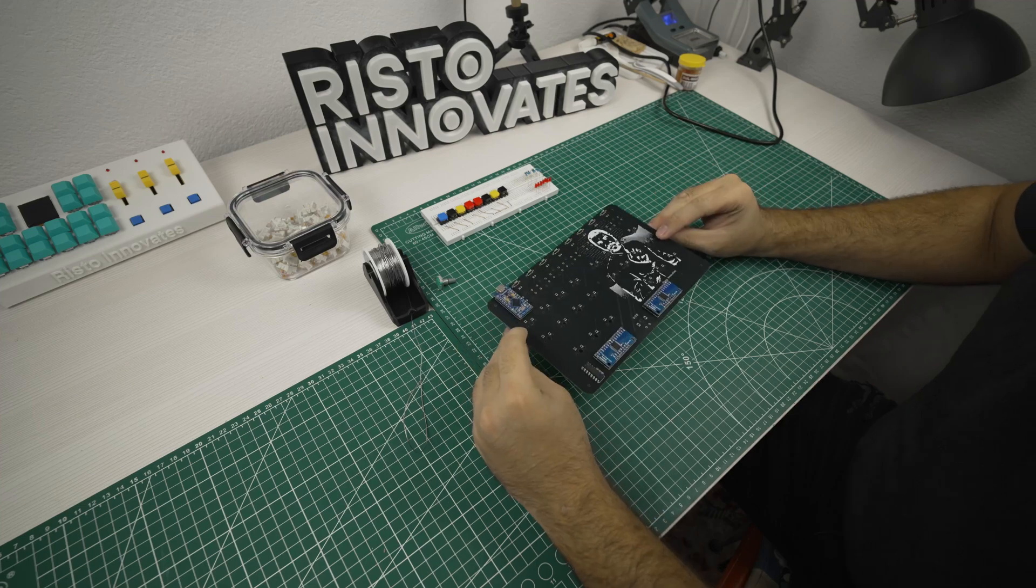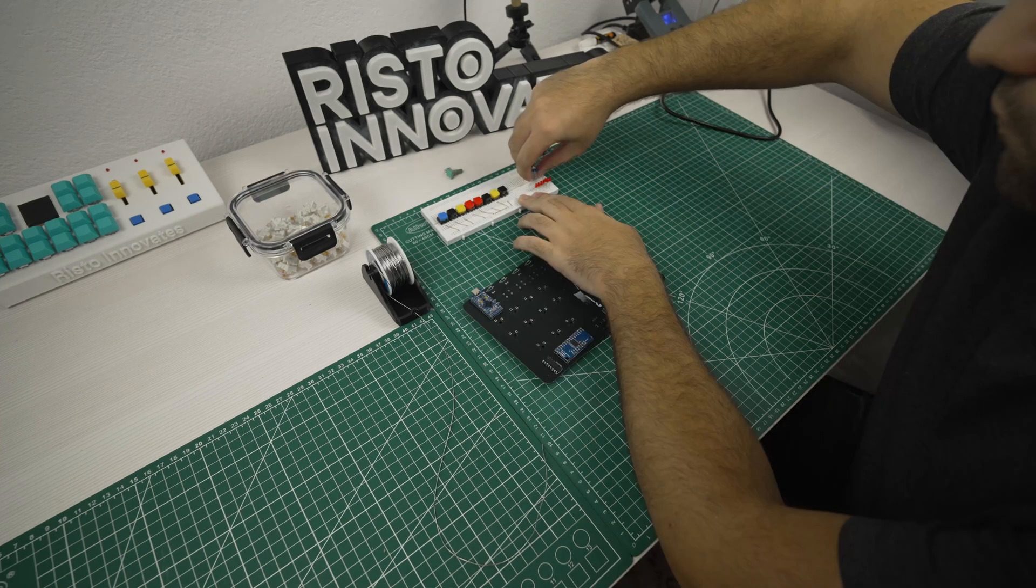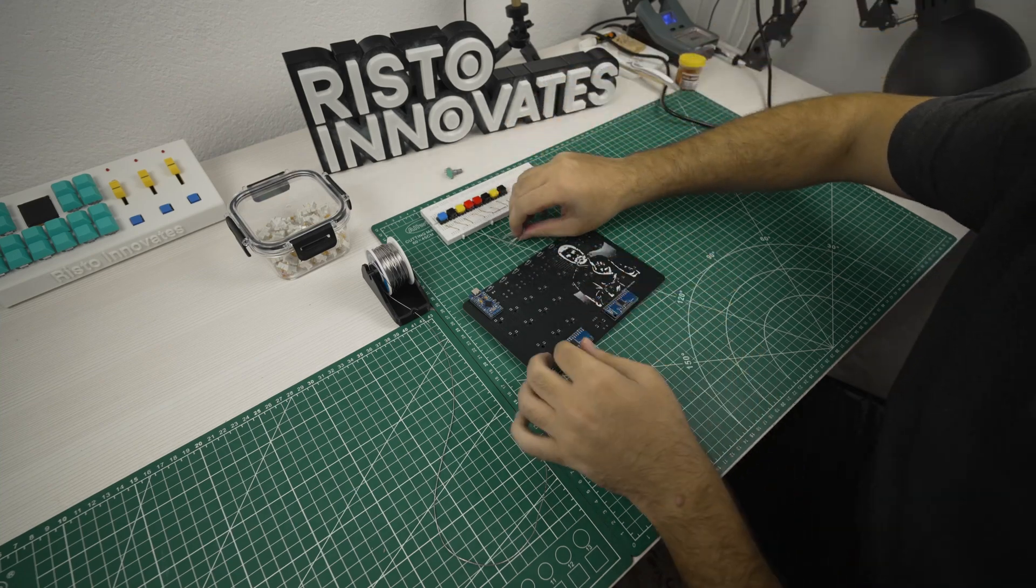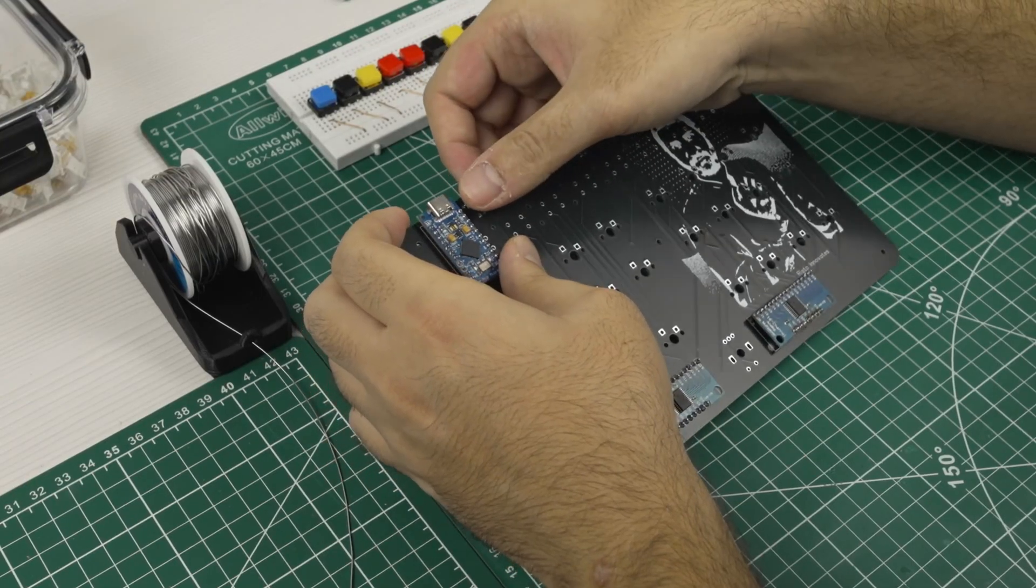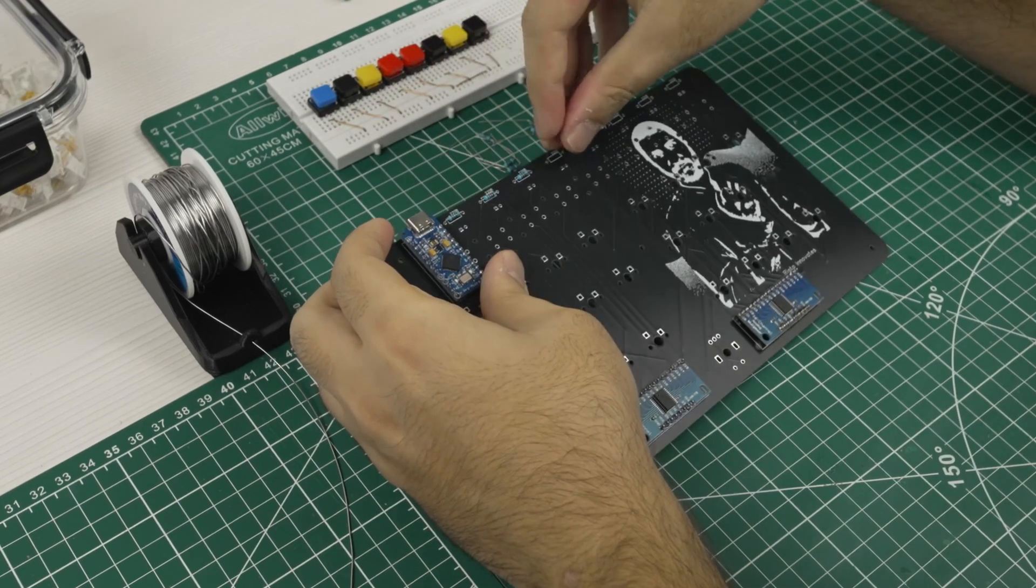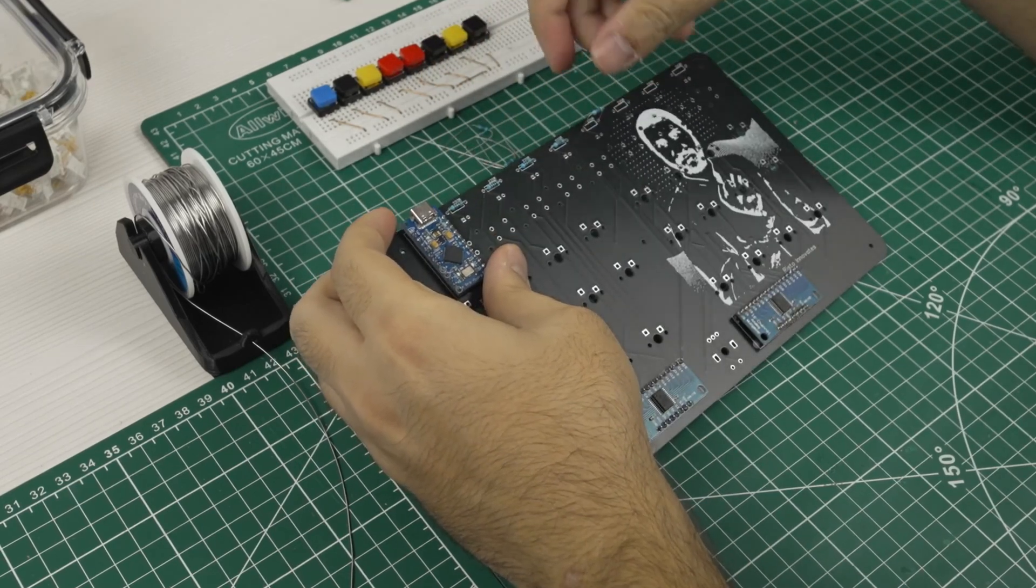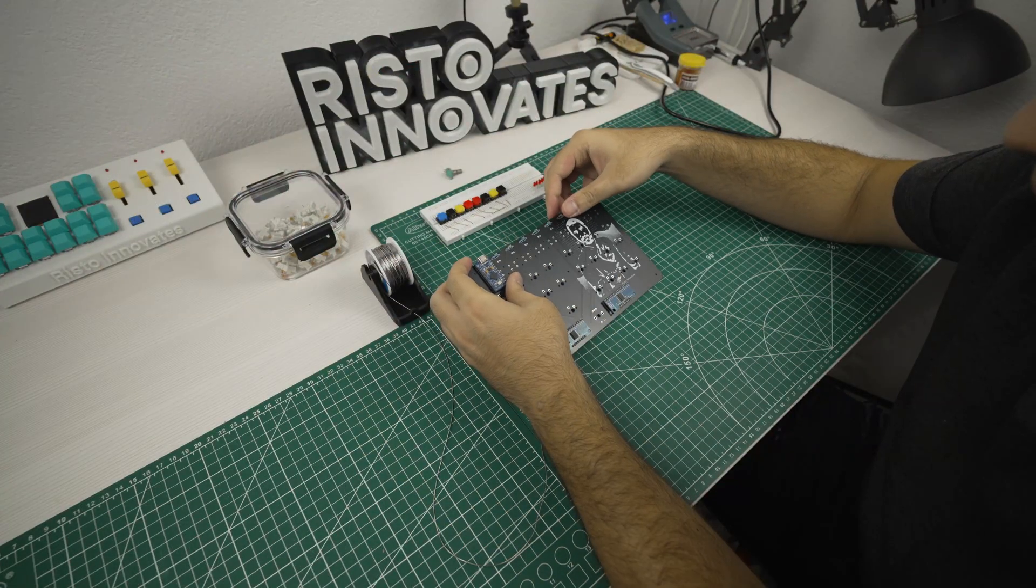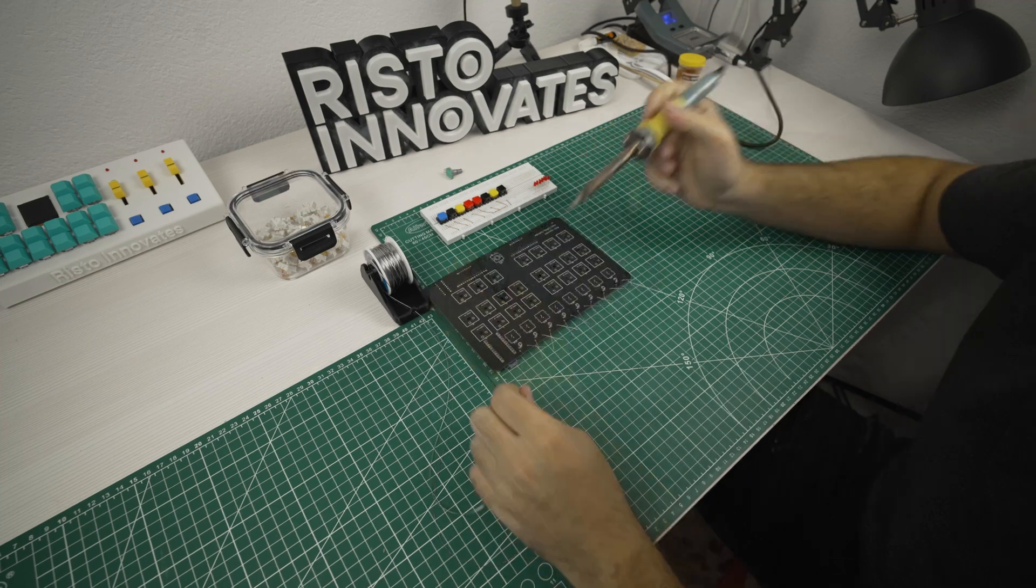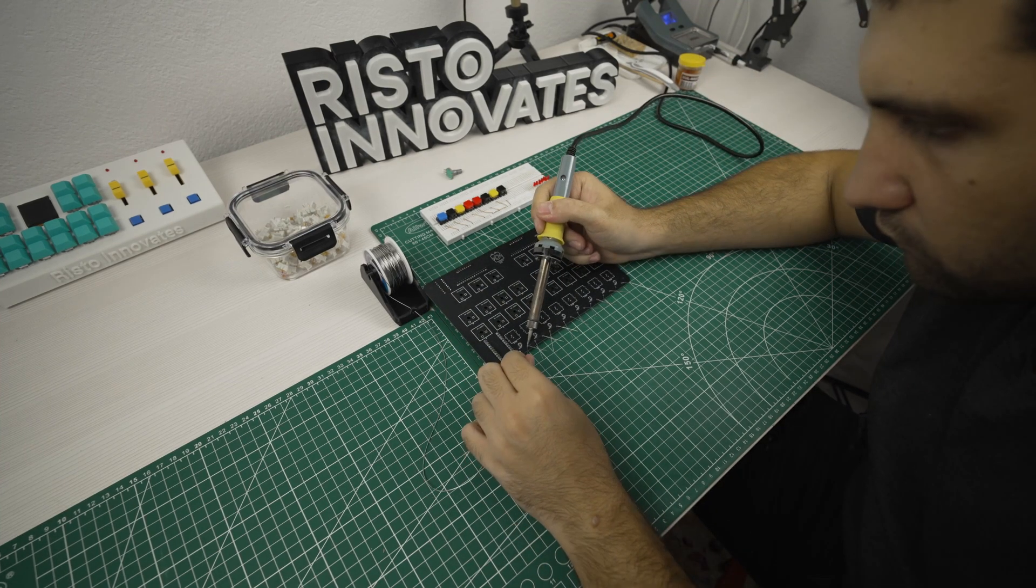Once they are all soldered we can add the resistors as well since they go on the back side too. It doesn't matter which way you put them in but I made sure they all match their collar band direction. We can continue soldering them and cutting off the excess legs.